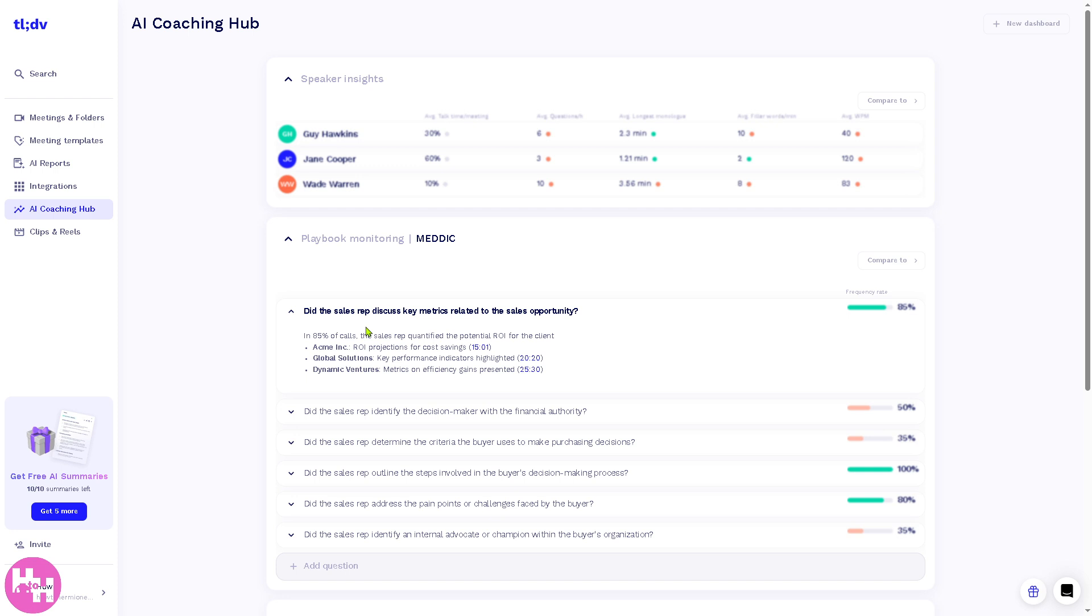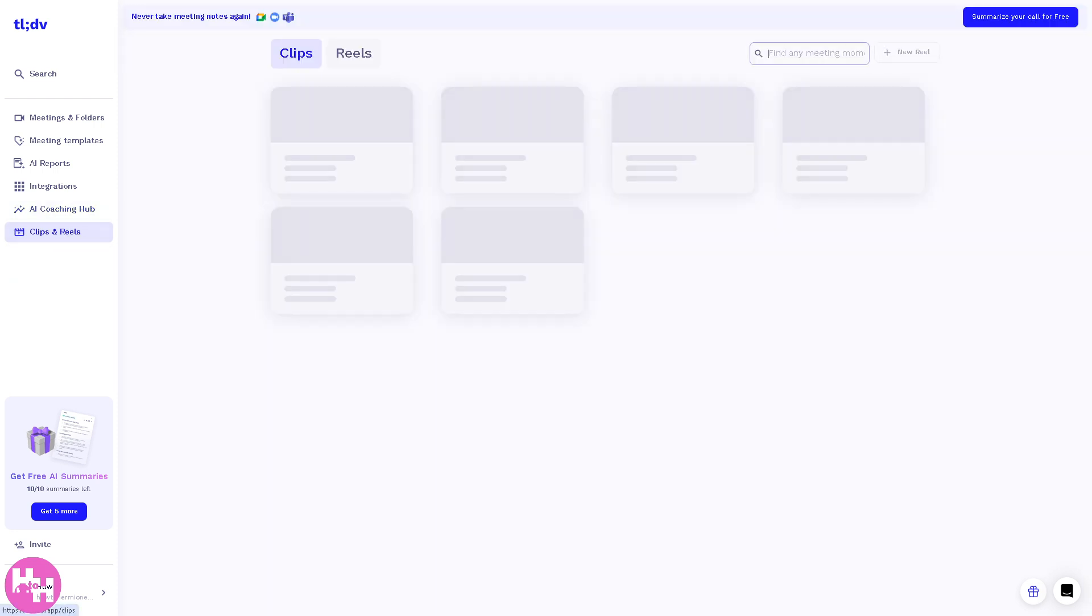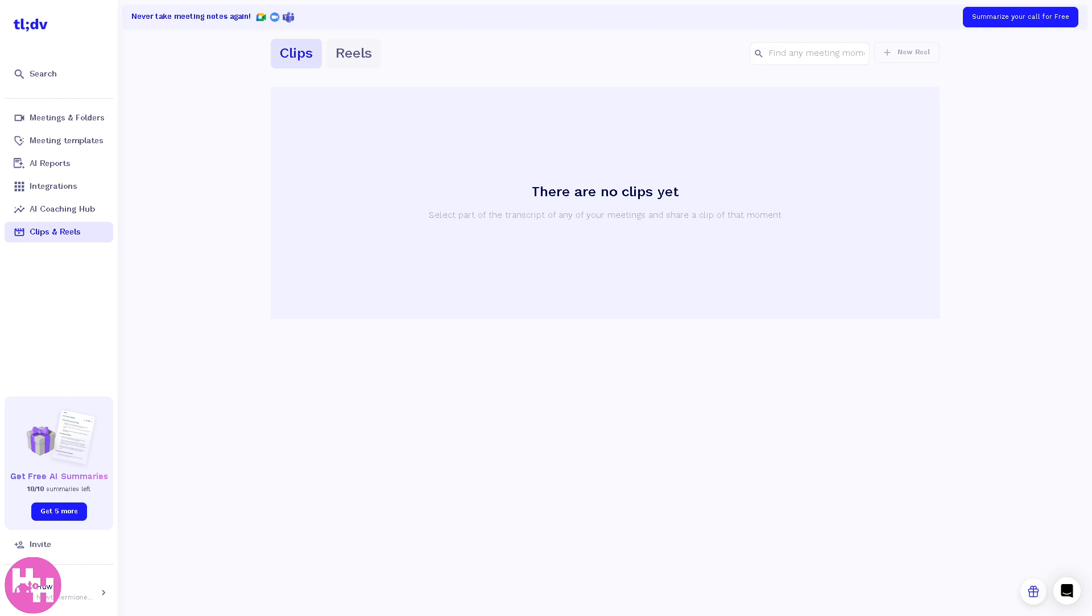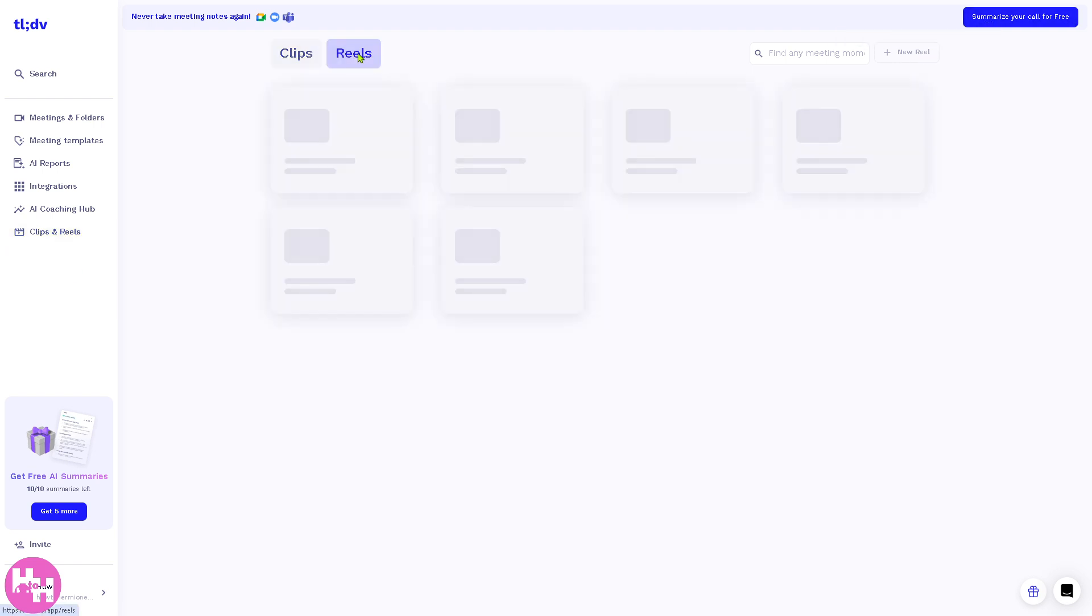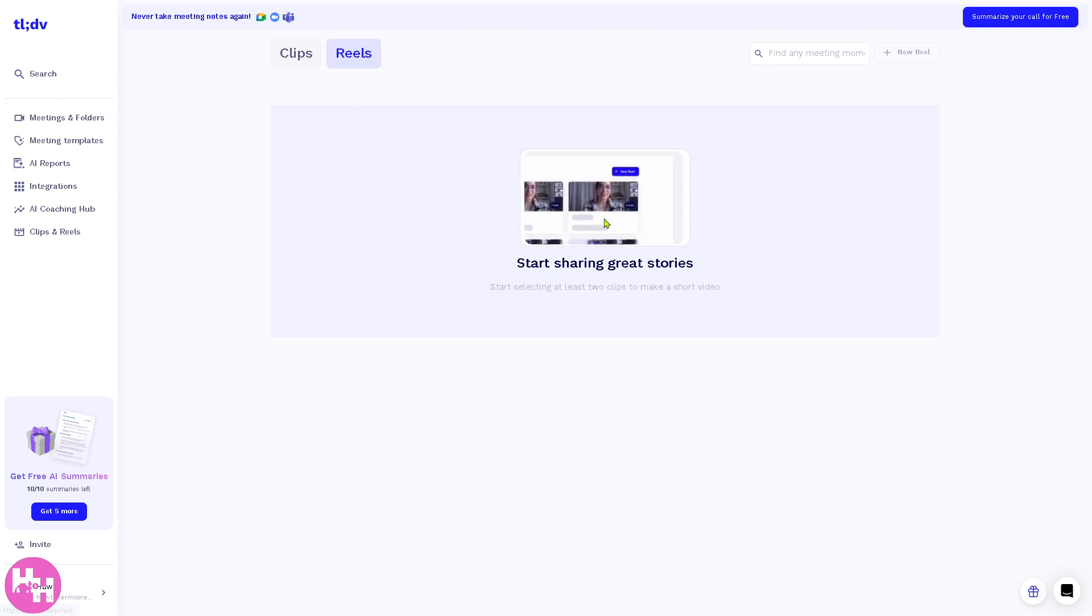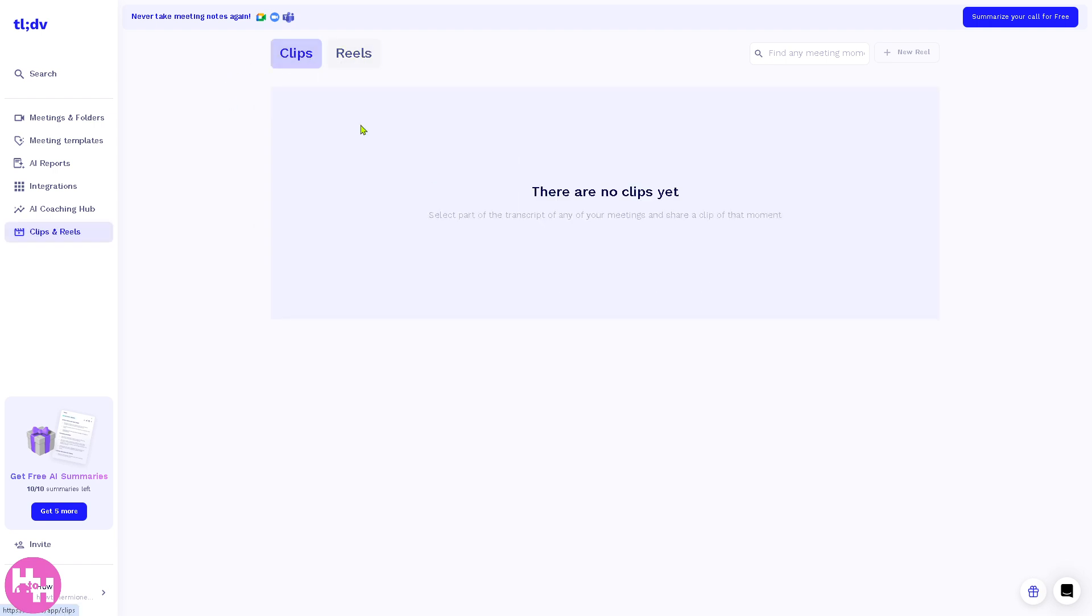Now the Clips and Reels are a new addition from tldv, because we have been using tldv in the past. Let me tell you right now that it's one of the handy tools where you can create short highlights from longer meetings. You have the reels and the clips, so you can share only the most relevant parts of a meeting without needing to edit the whole recording, which is great for team updates, social sharing, and stakeholder recaps.